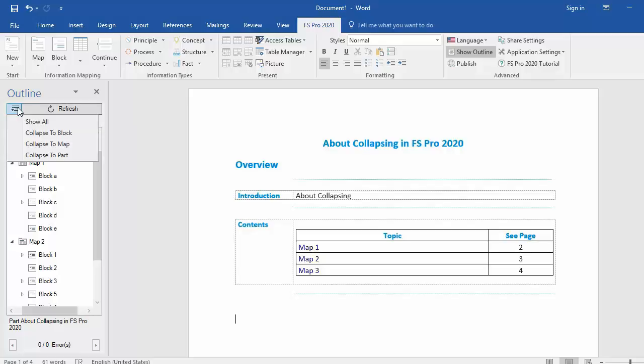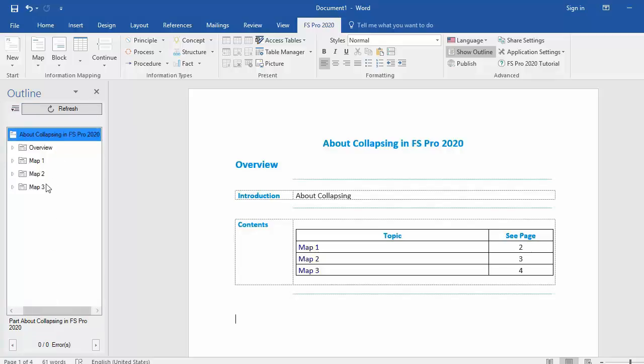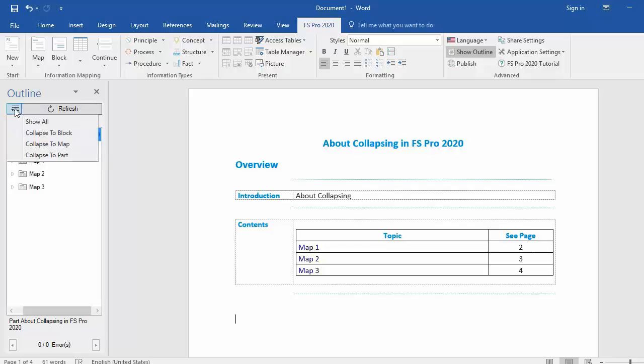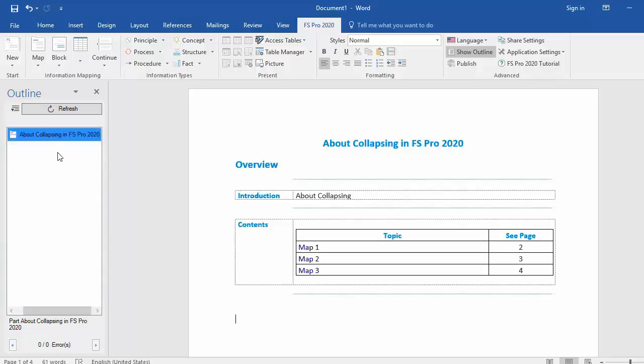I can collapse to map level. Now you can only see my maps and also my parts, or I can just collapse to parts. Now you can only see the parts or publication titles in my document.